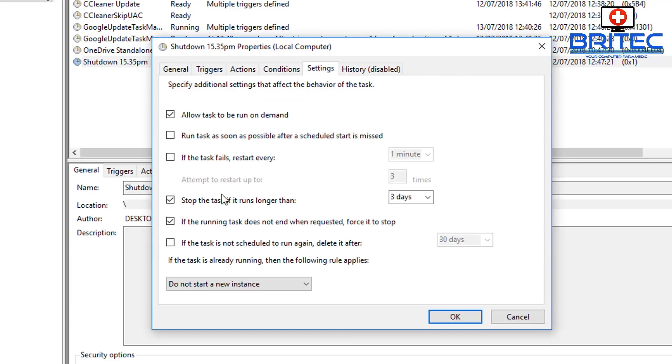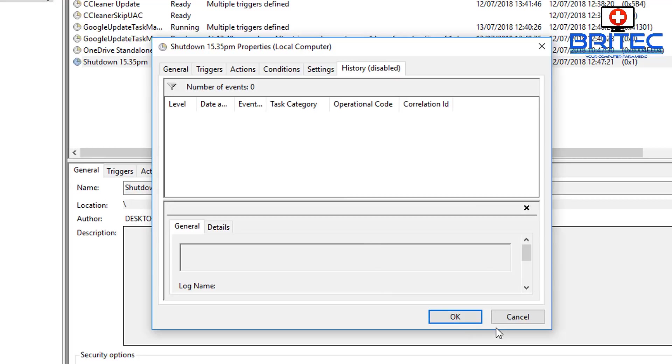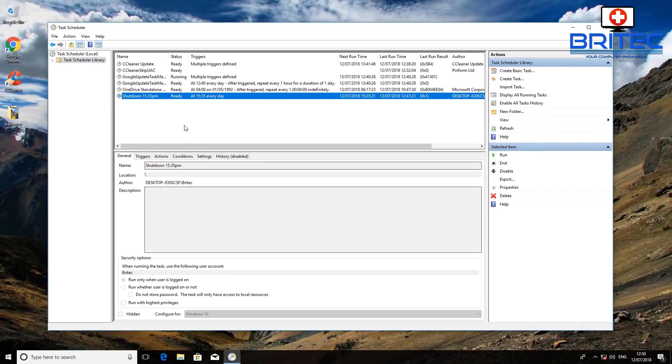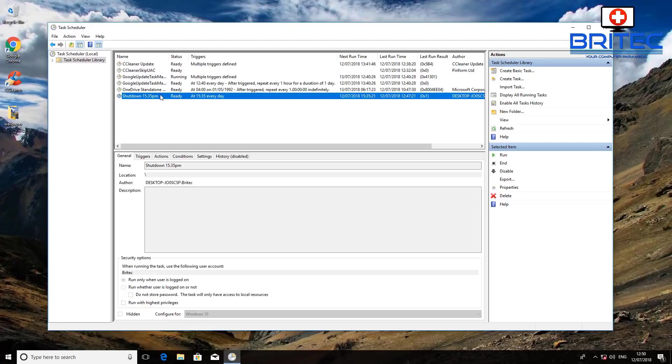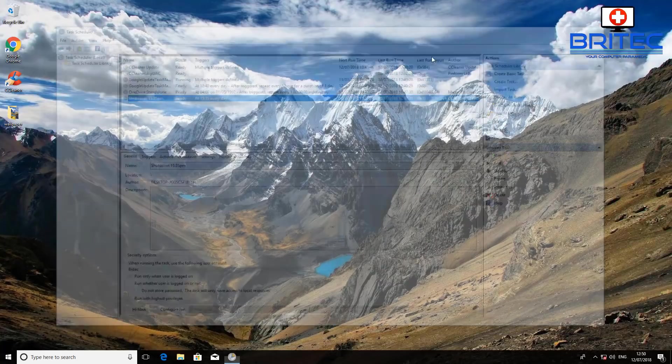Also you've got some other bits and pieces in here that you may want to play with, and that's pretty much it. That's now set in place. Obviously you'd have to set this up how you want it, but that's how you can set up a computer to shut down at a certain time.